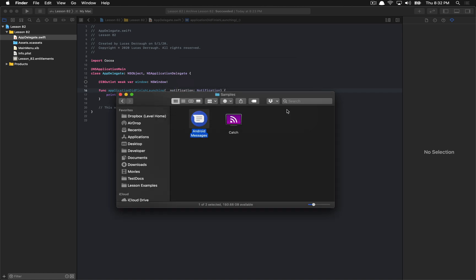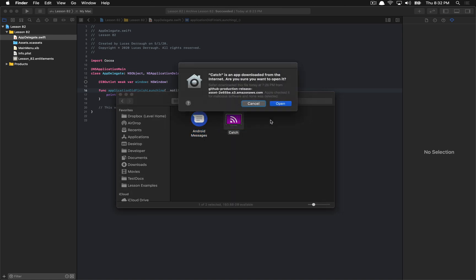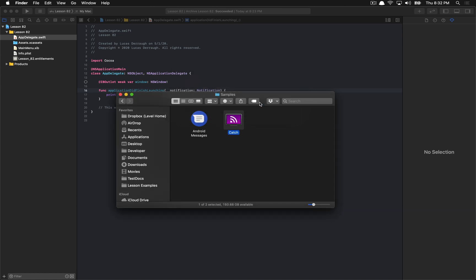If you notarize your application, the experience you get is much less daunting — no evil warning sign. It just states that you downloaded it from the internet and asks if you're sure you want to open it. It also gives users the reassurance that Apple checked it for malicious software and found none. And most importantly, they give you the option to open the application. That is the difference between a not-notarized and a notarized application.